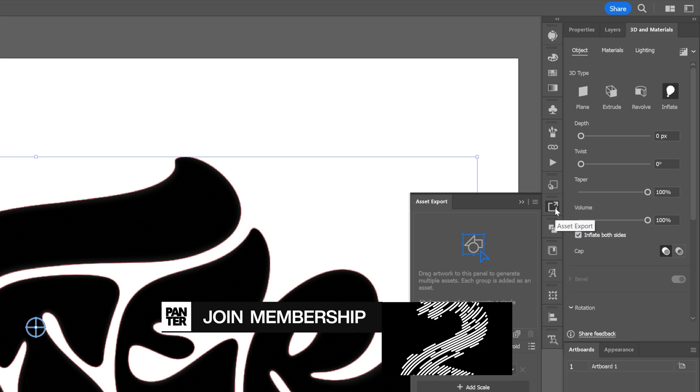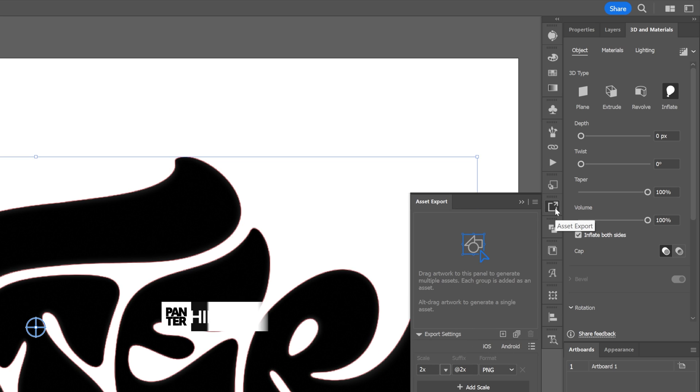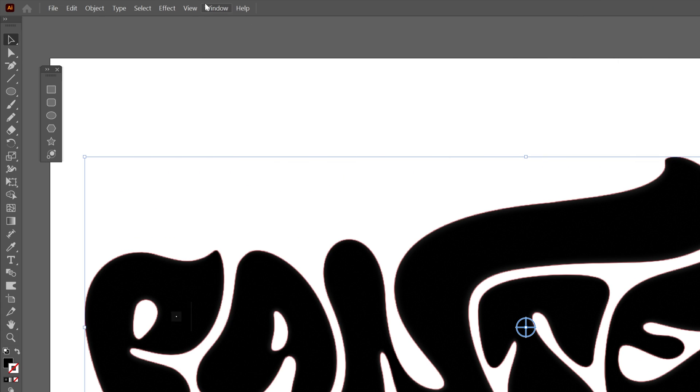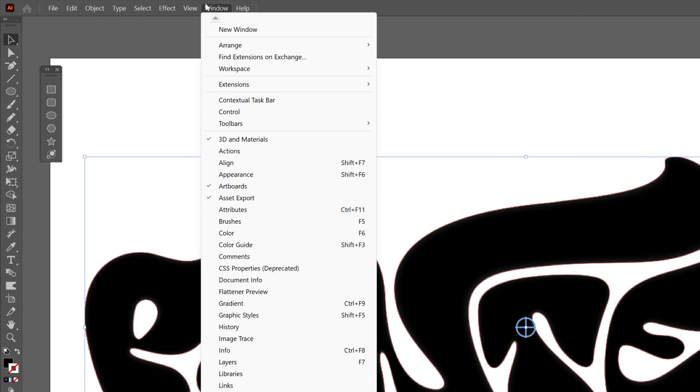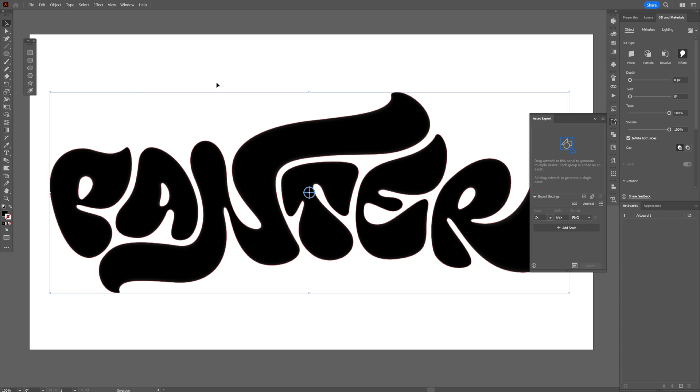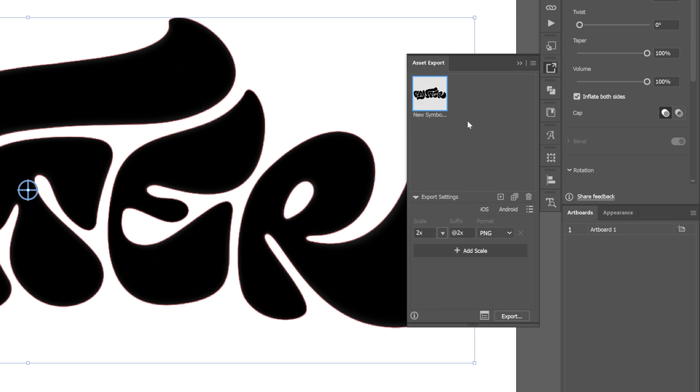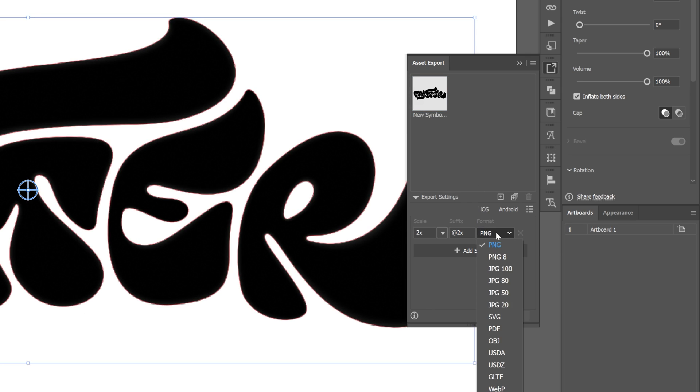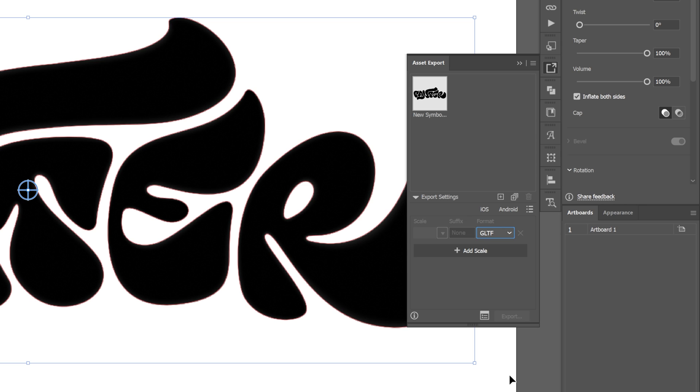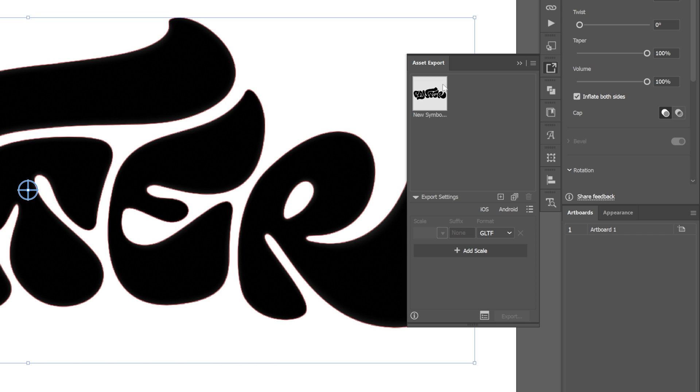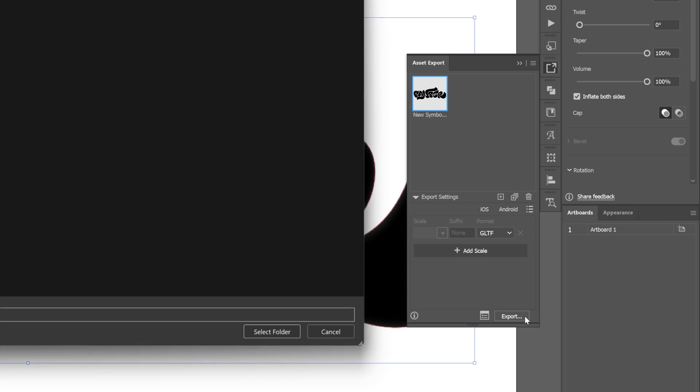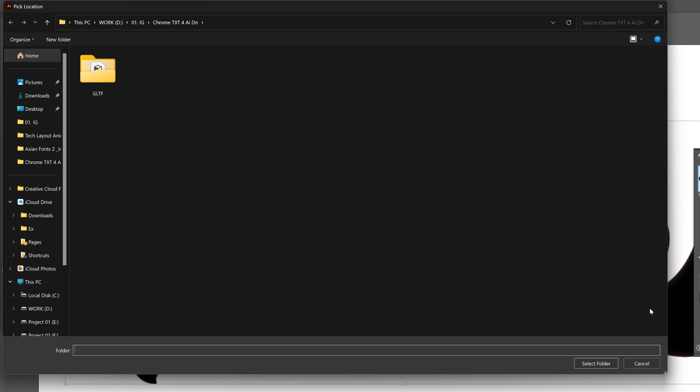From here we're going to go to Asset Export. If you don't have it, you can go to Windows and select Asset Export right here. All we need to do is drag and drop the image right here into the Asset Export. From here we're going to change it from PNG to GLTF. You also can rename the symbol however you like. I'm going to go with V3.